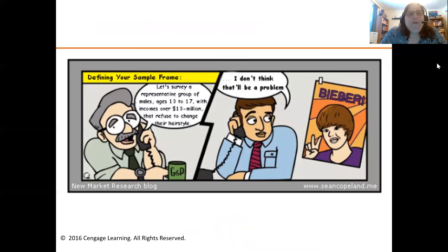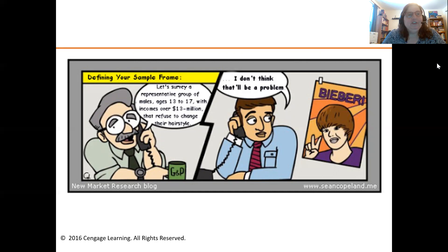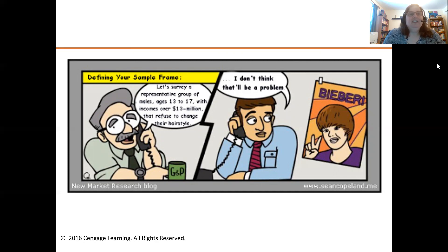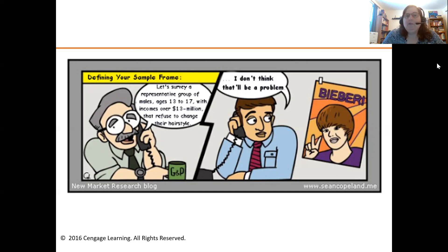Here's a cartoon about surveying a representative group of males ages 13 to 17 with incomes over 13 million that refuse to change their hairstyle — not the most current cartoon, but it illustrates the point. We have to be careful when we define our sampling frame or our population, and how we want to restrict that.